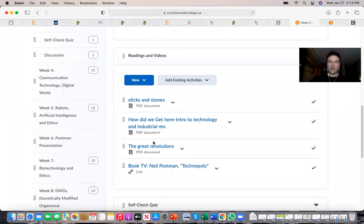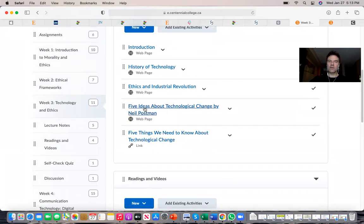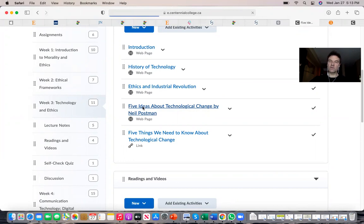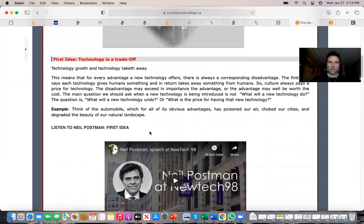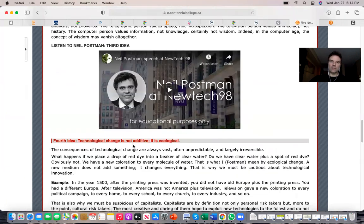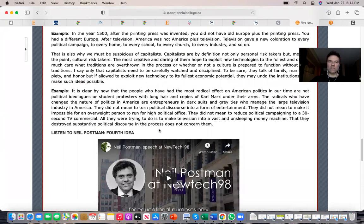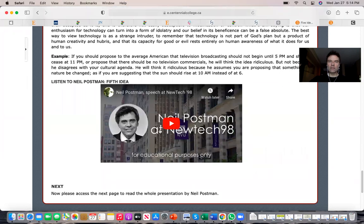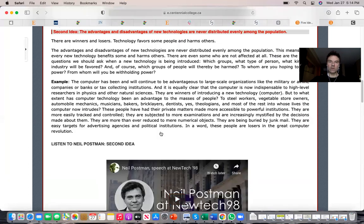Here you have additional information — five ideas about technological change by Neil Postman — including explanations, video commentaries, and lectures by Neil Postman himself. You are responsible for going over all of this information. If anything is unclear, please use office hours or email to run ideas by me and get additional clarifications.